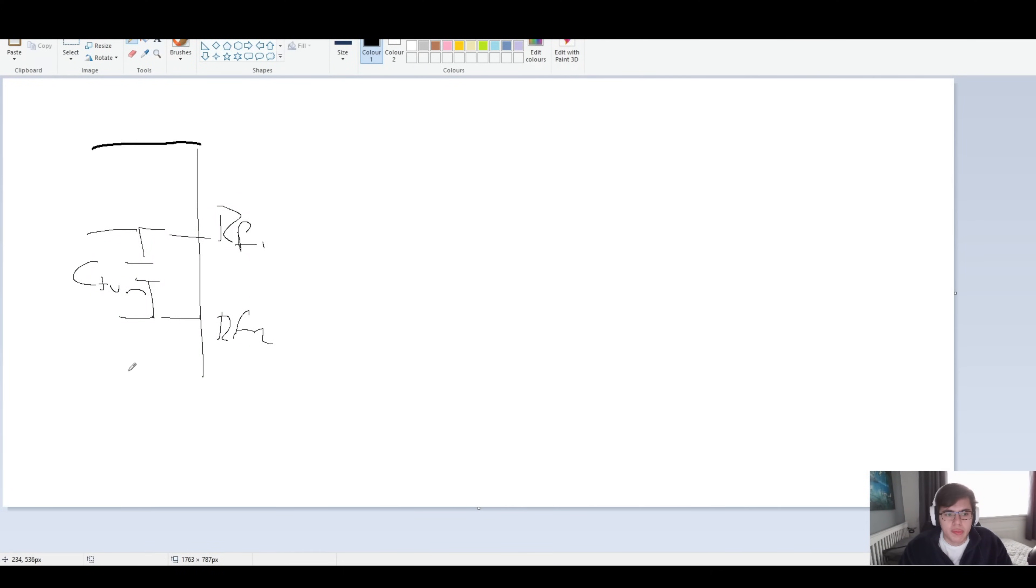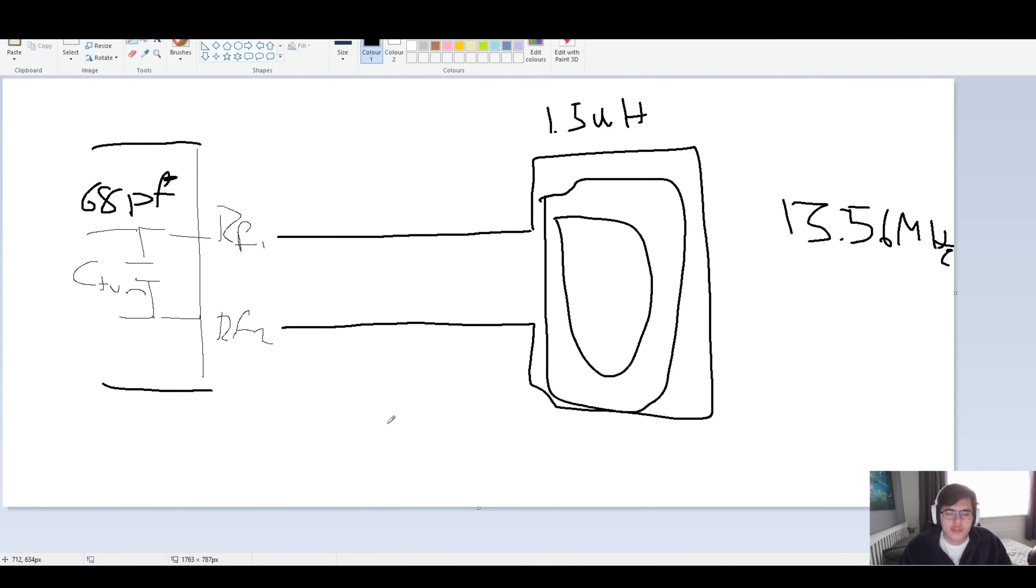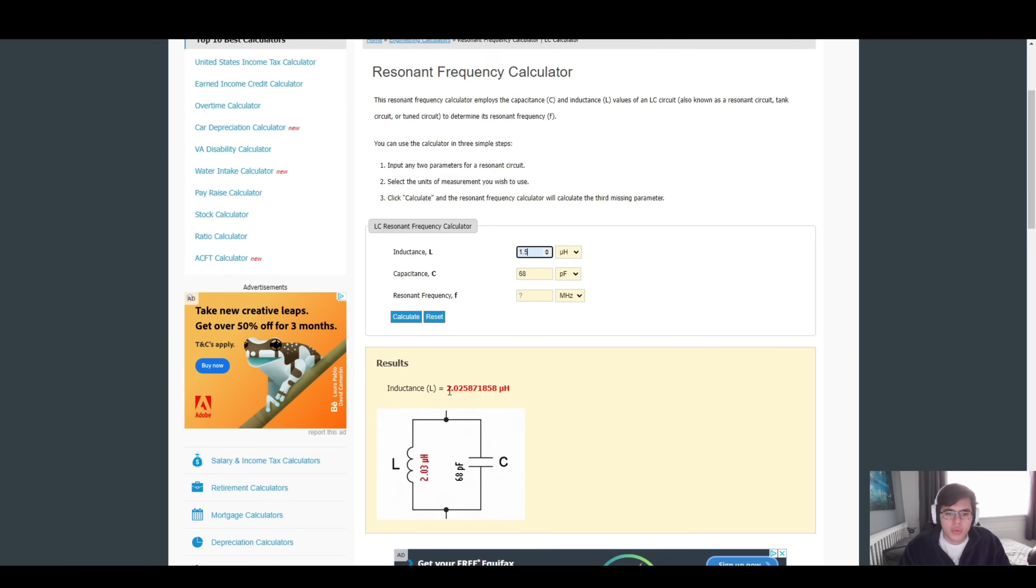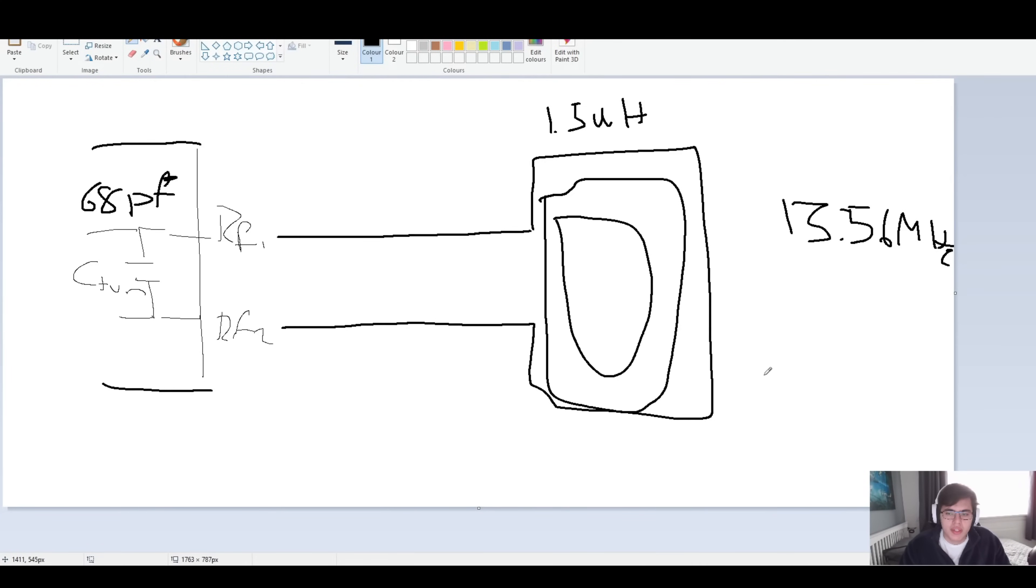This is our chip here. This is our tuning capacitor right over here. And we are going to our inductor, which is our coil. As our calculator states, if we head back to our calculator, we need to get an inductance of 2.02, 2.025, which will give us an ideal. This would be ideal to reach our resonant frequency. Let's keep that in mind. 2.025 is the ideal.